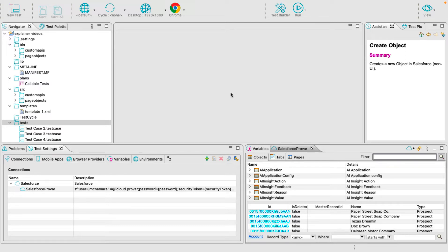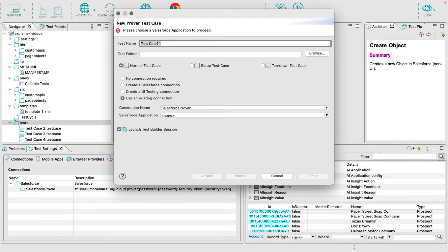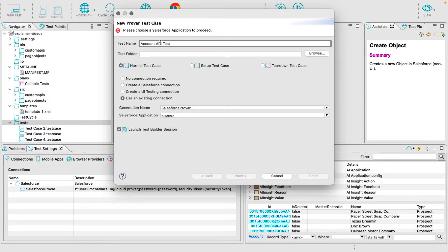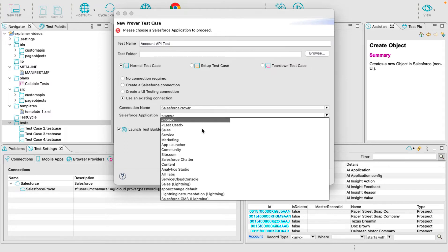So let's jump right in. In the upper left corner, click New Test and select New Test Case. Let's give our test case a name. Select the Salesforce application and deselect the Launch Test Builder session and click Finish.